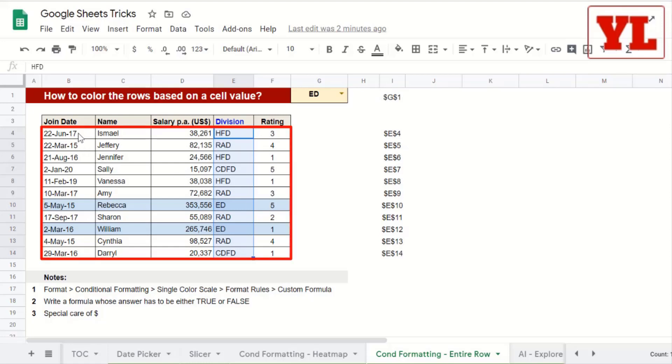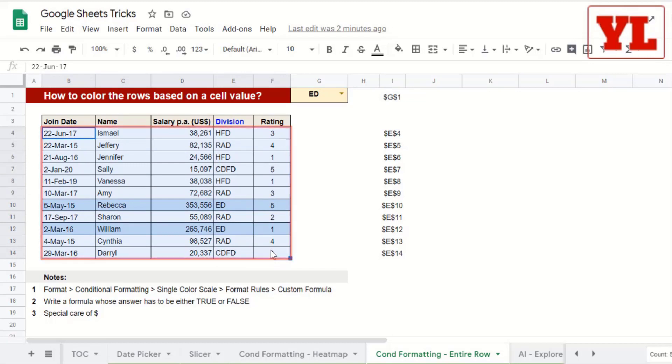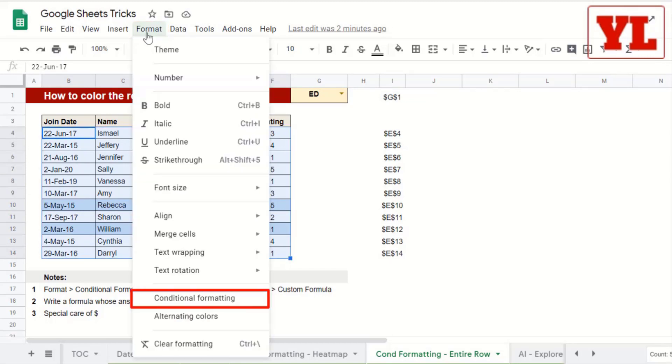First, I choose all the individual row items, excluding the header. Then I go to Format, I go to Conditional Formatting.